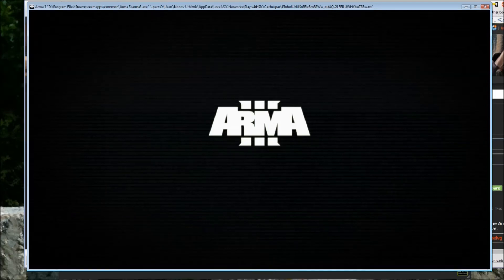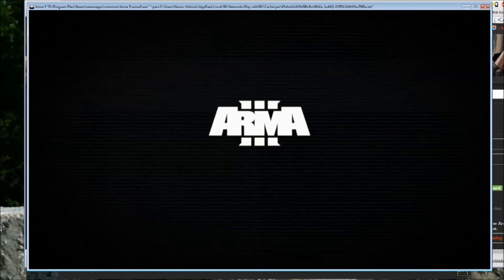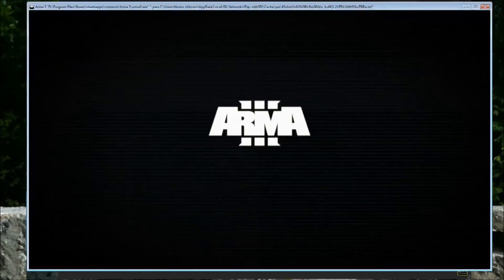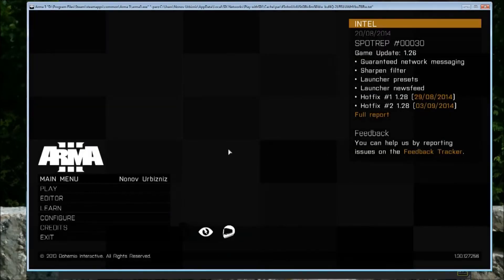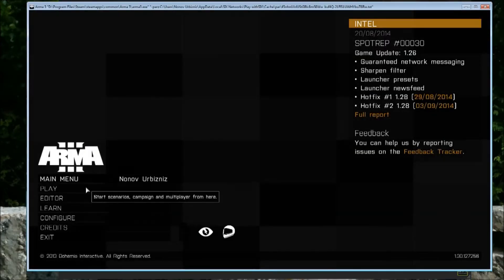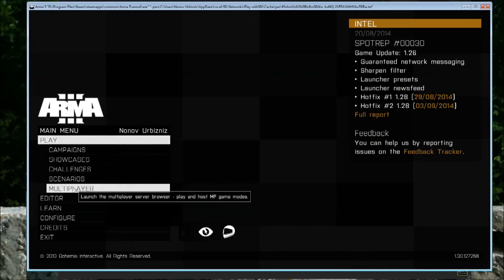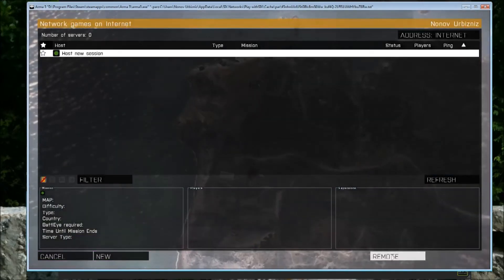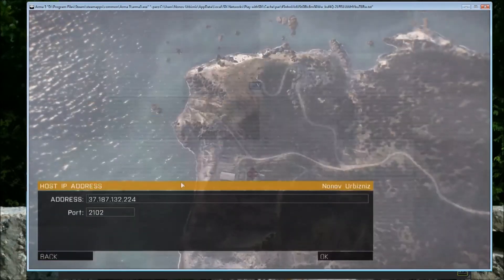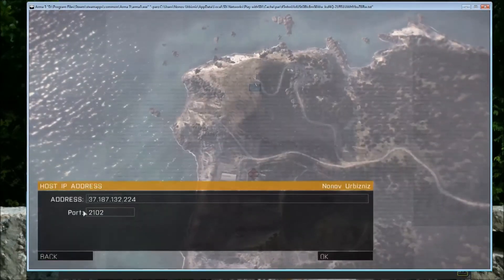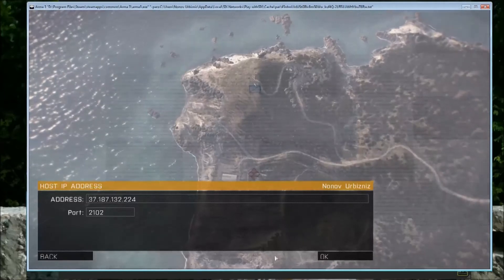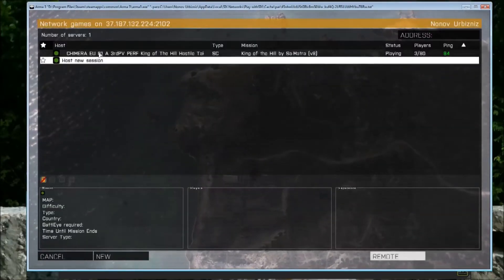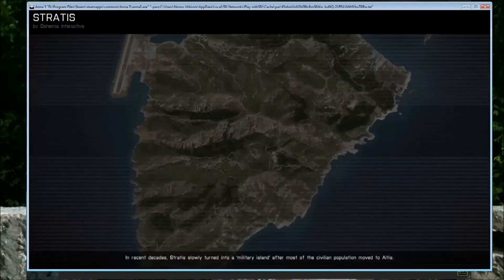And you go to Play, then Multiplayer, and then down in the bottom right you'll have a button there, Remote. Enter in the IP address and the port provided. Hit OK, and the server will come up.